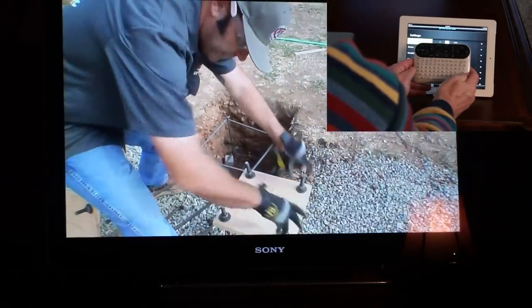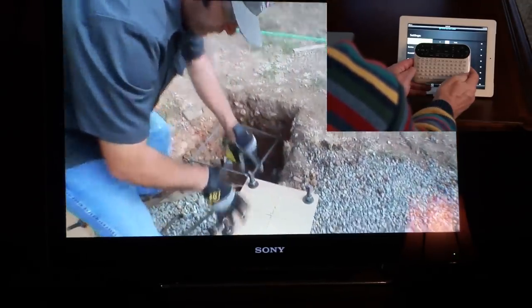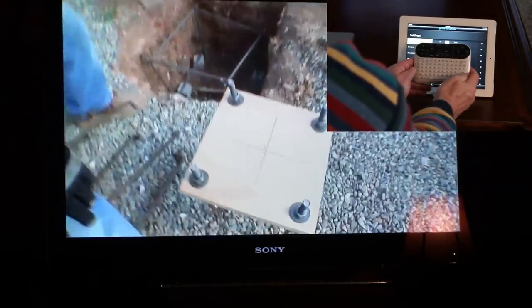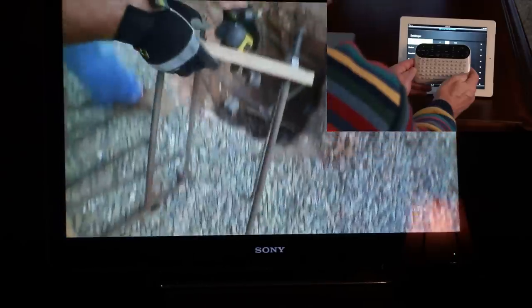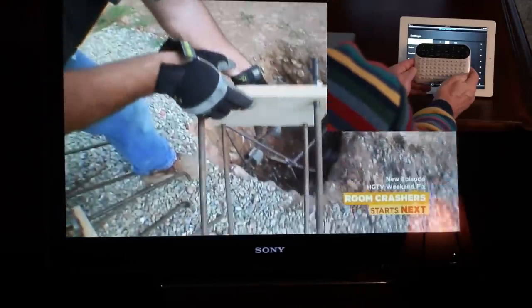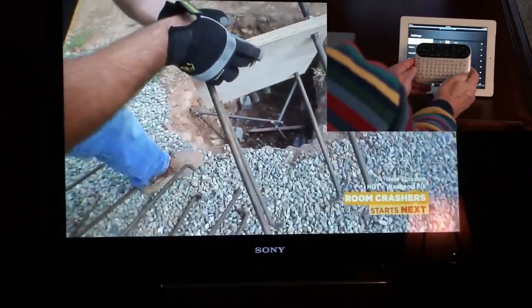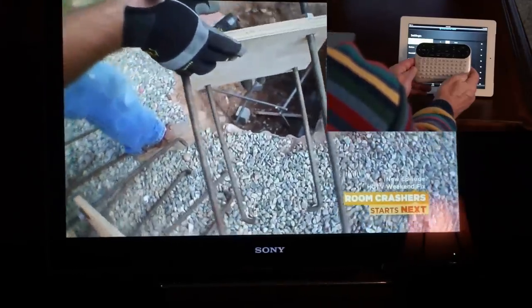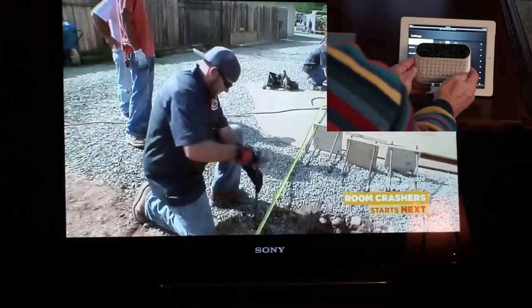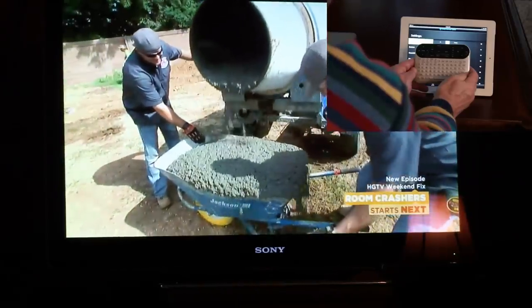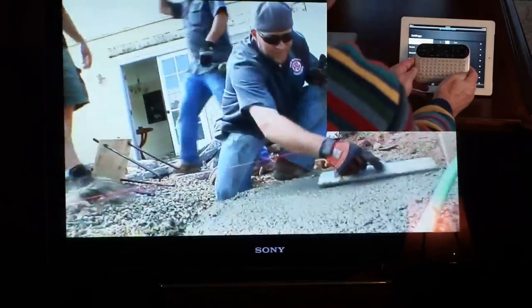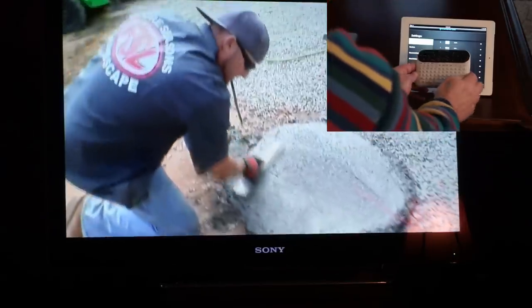This is all done using the IR connector from the back of the Sony Google TV to the front of the Scientific Atlanta Explorer 8300 set-top box.